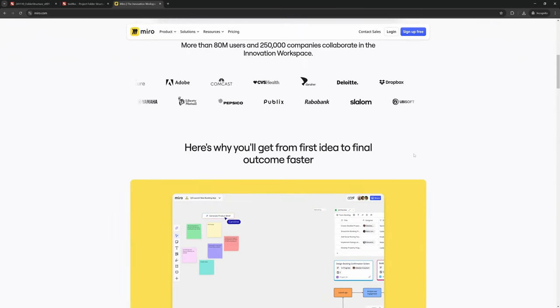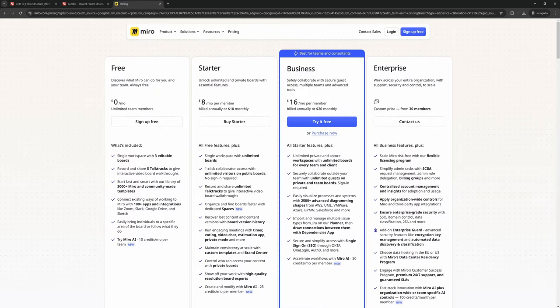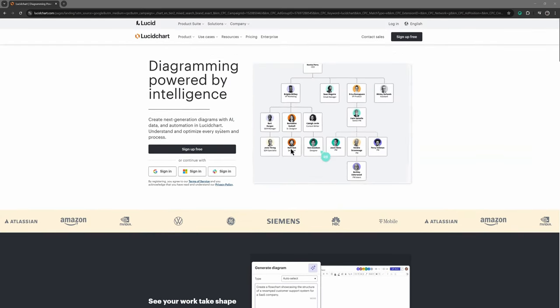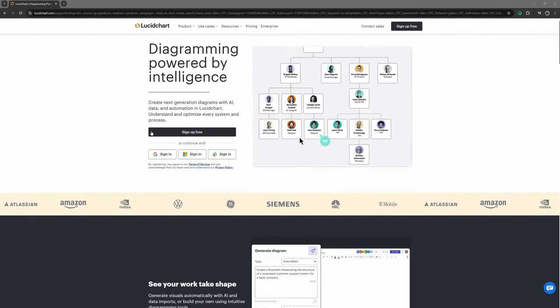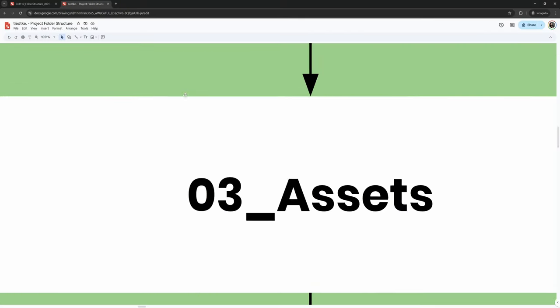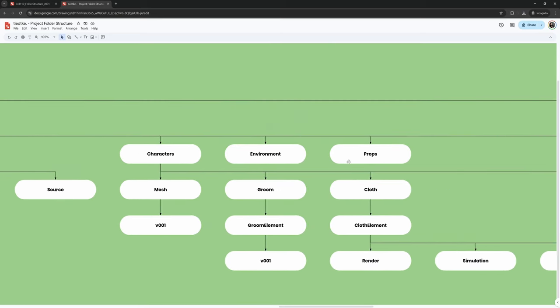There are of course great paid options for this, like Lucidchart, Miro, or Concept Board, but I like to explore the free landscape and see what's out there. Stick around to see what you can do without spending a penny.